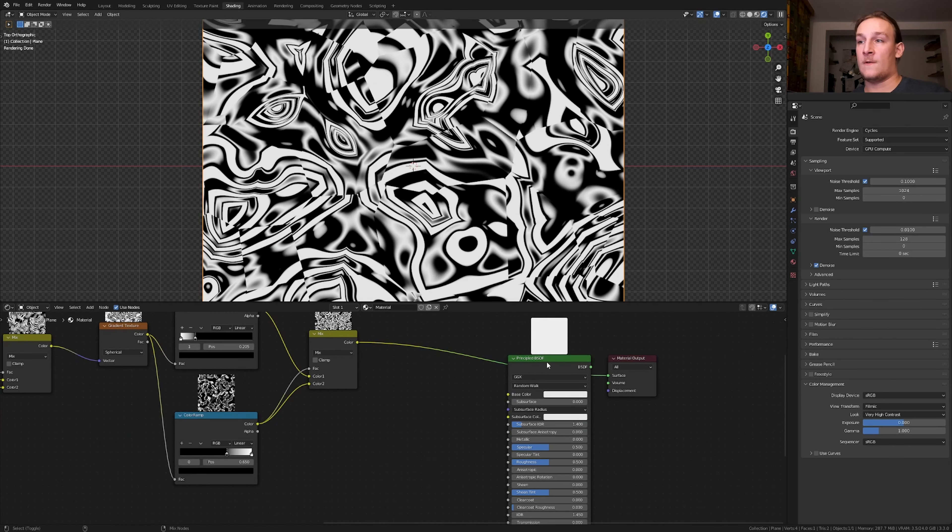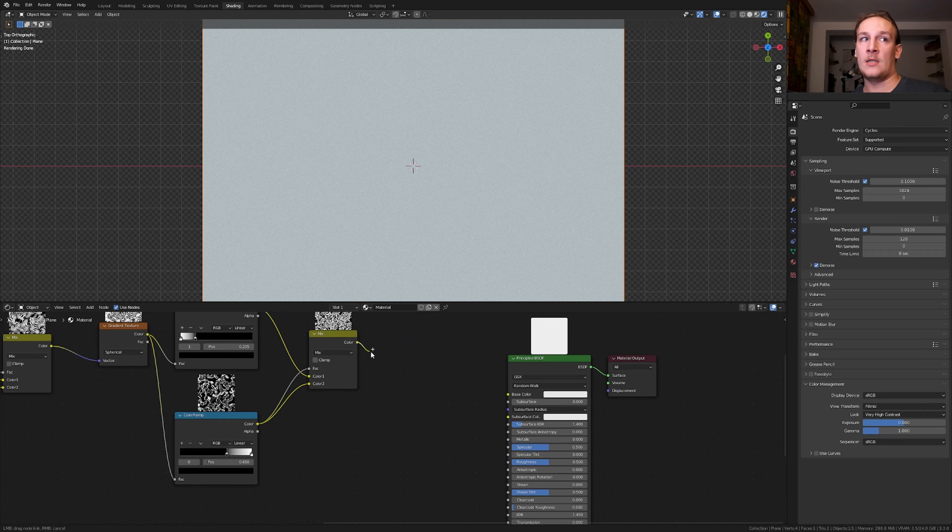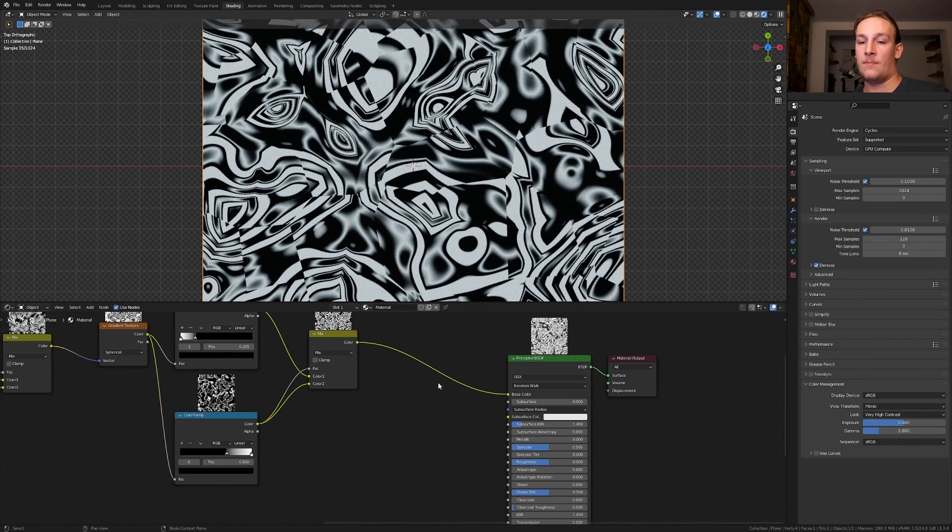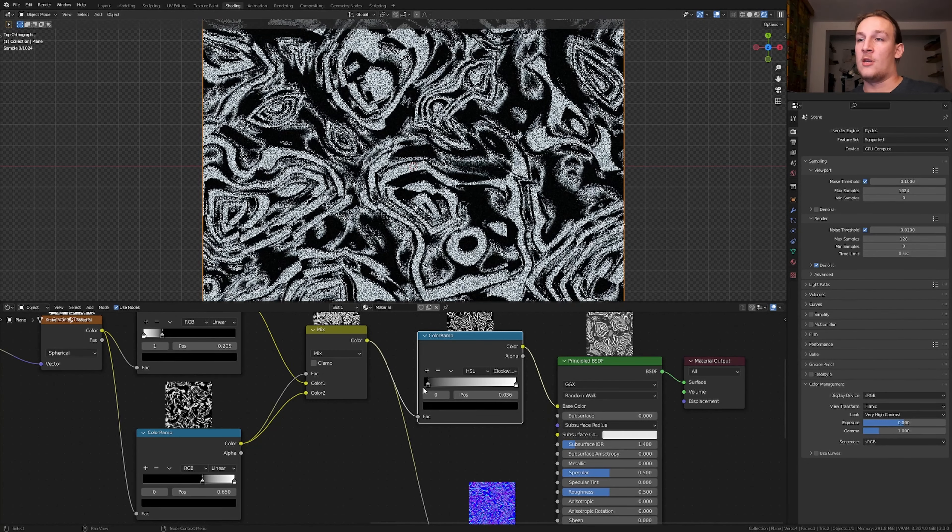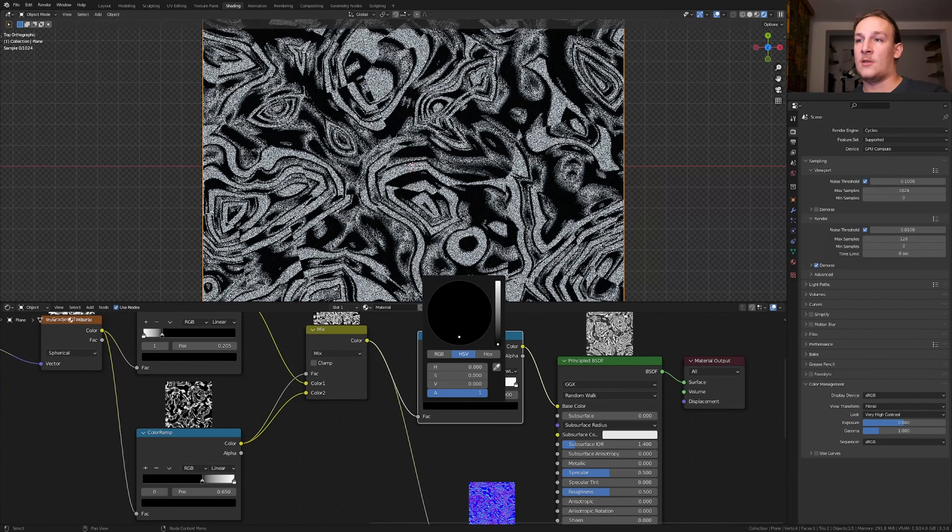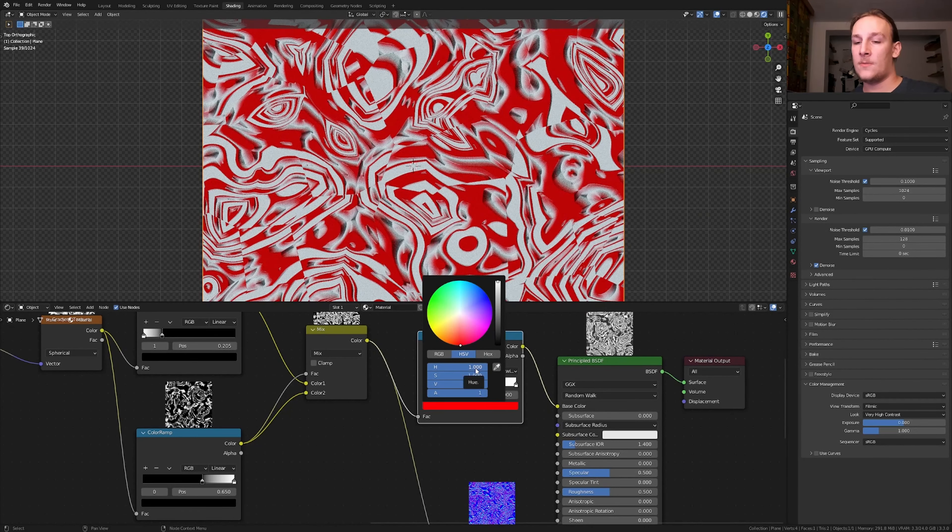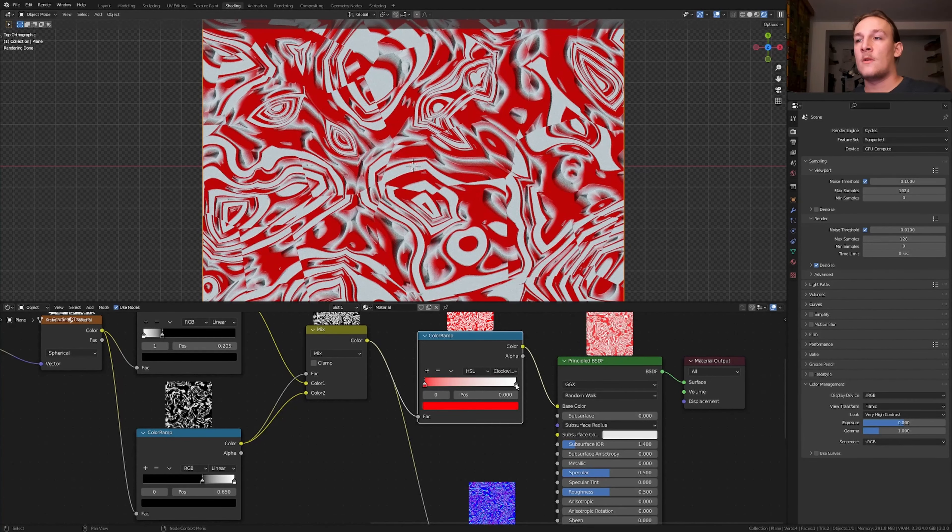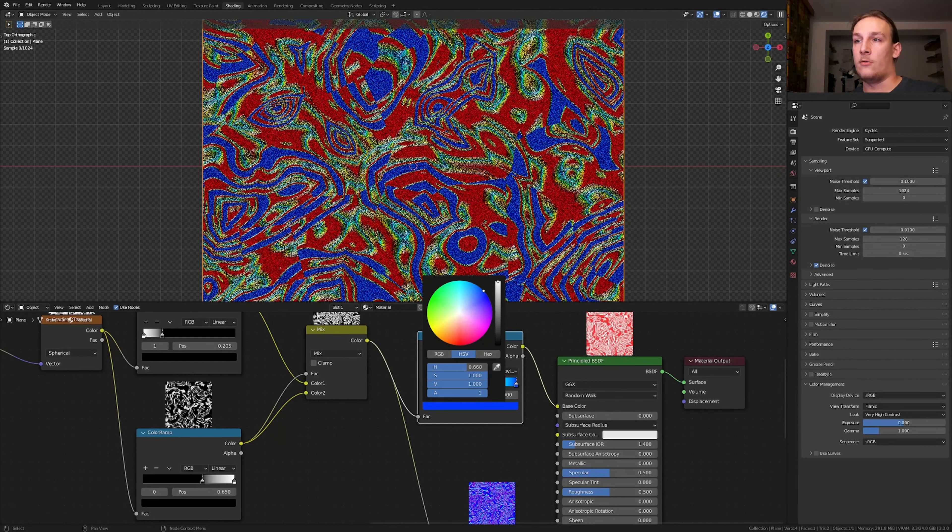Ctrl shift click on the principle BSDF and connect the color to the base color. Now bring the black back here and let's make this red like this. And let's make the white blue.